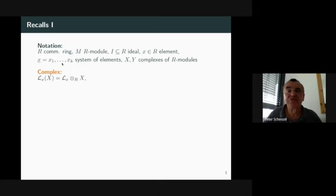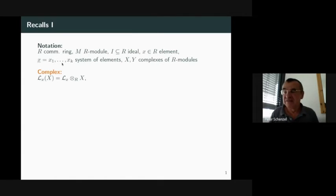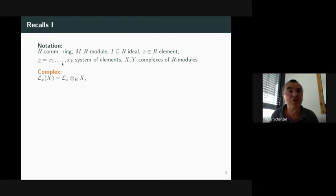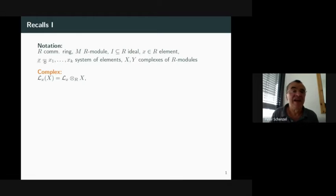Let me continue with my talk. I want to start with a few recalls. I mentioned first that I'm working with a commutative ring, not necessarily Noetherian. M is an R-module, not necessarily finitely generated, and I is an ideal. X is an element, and with X underlined I denote a system of elements.